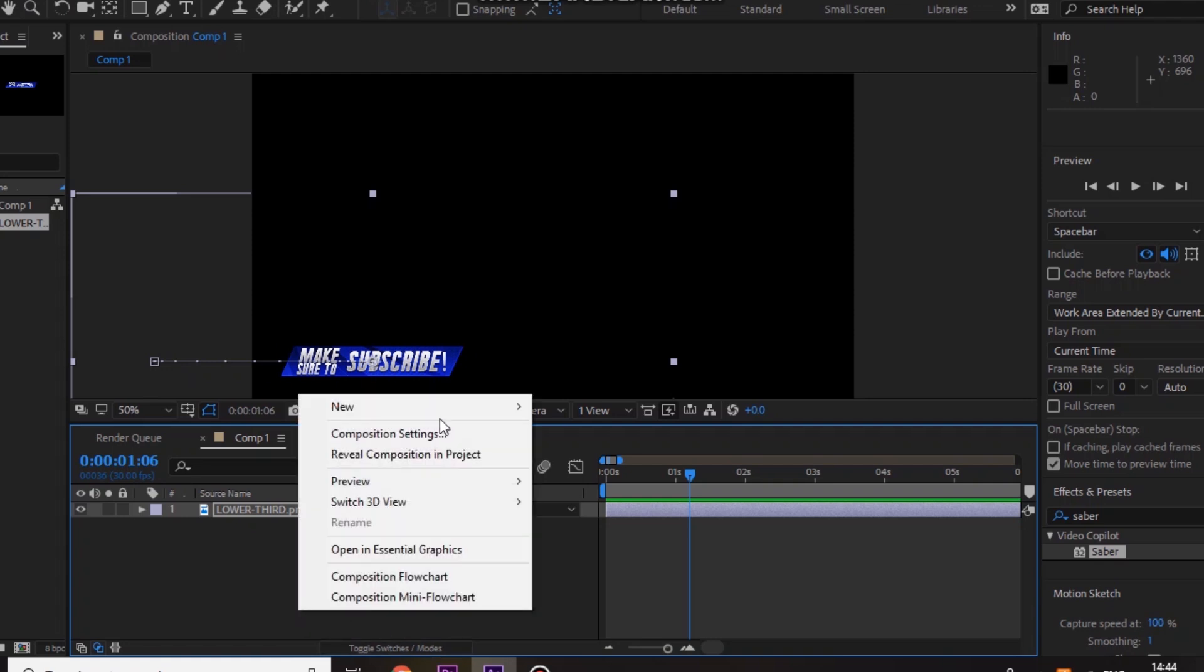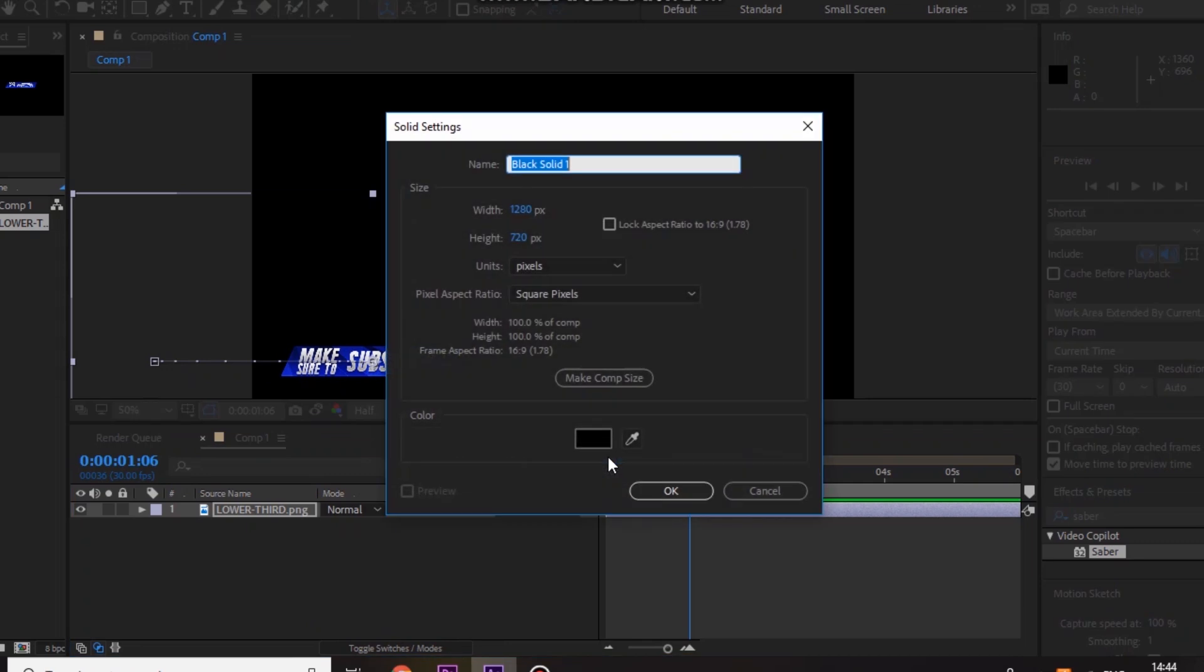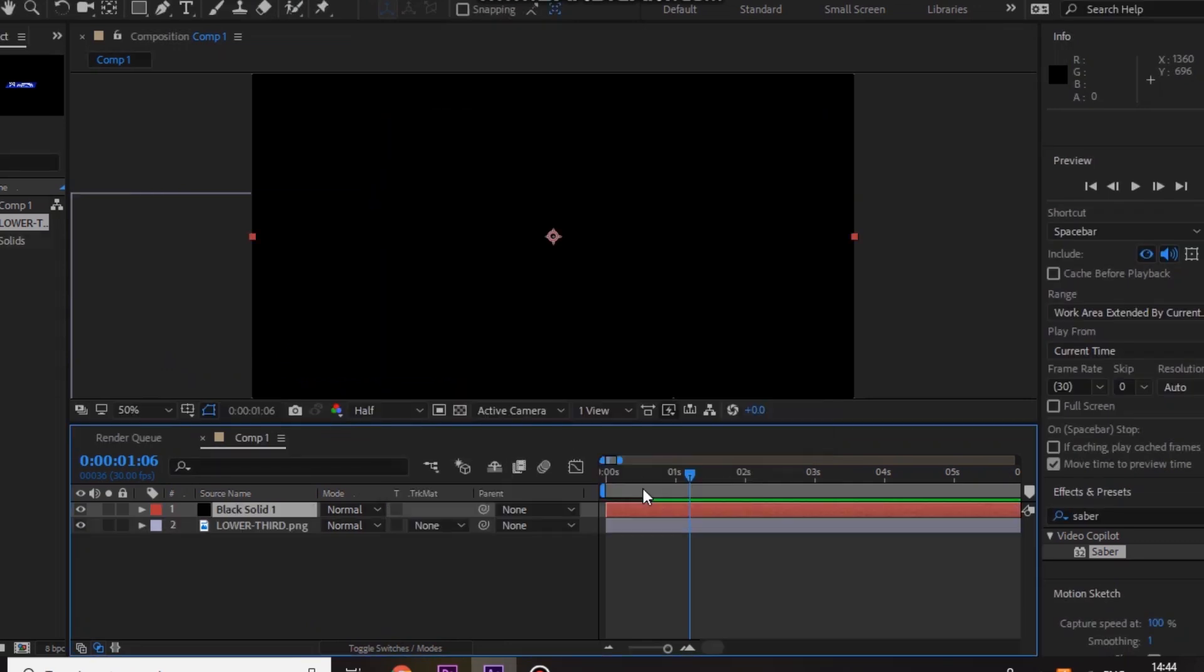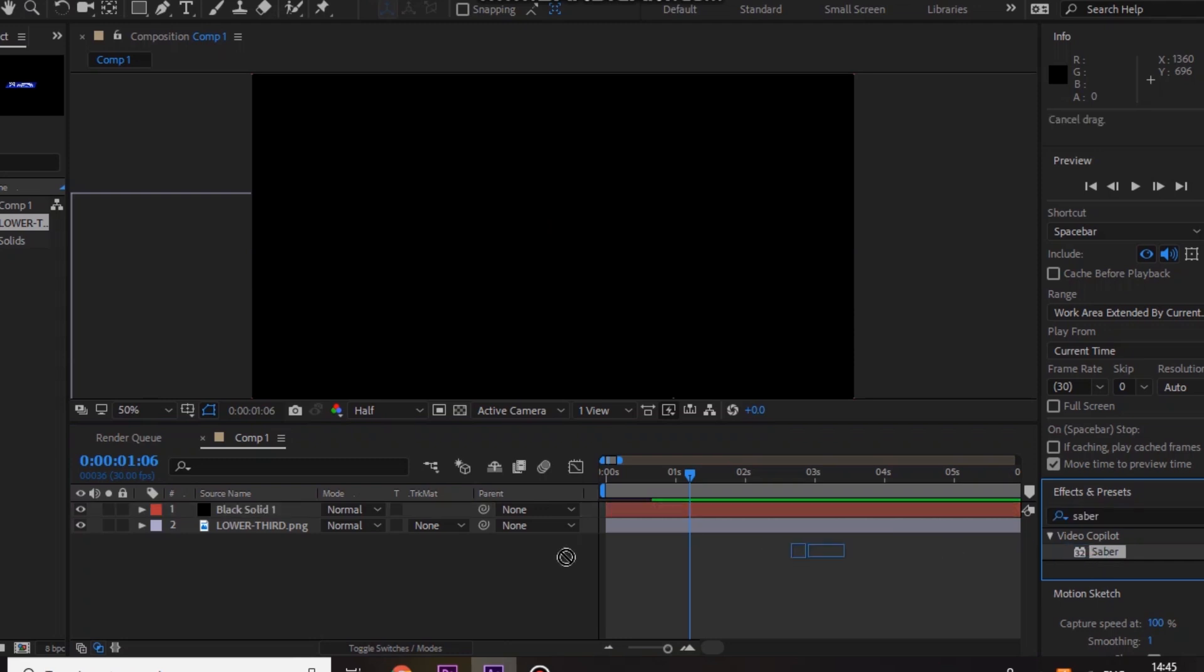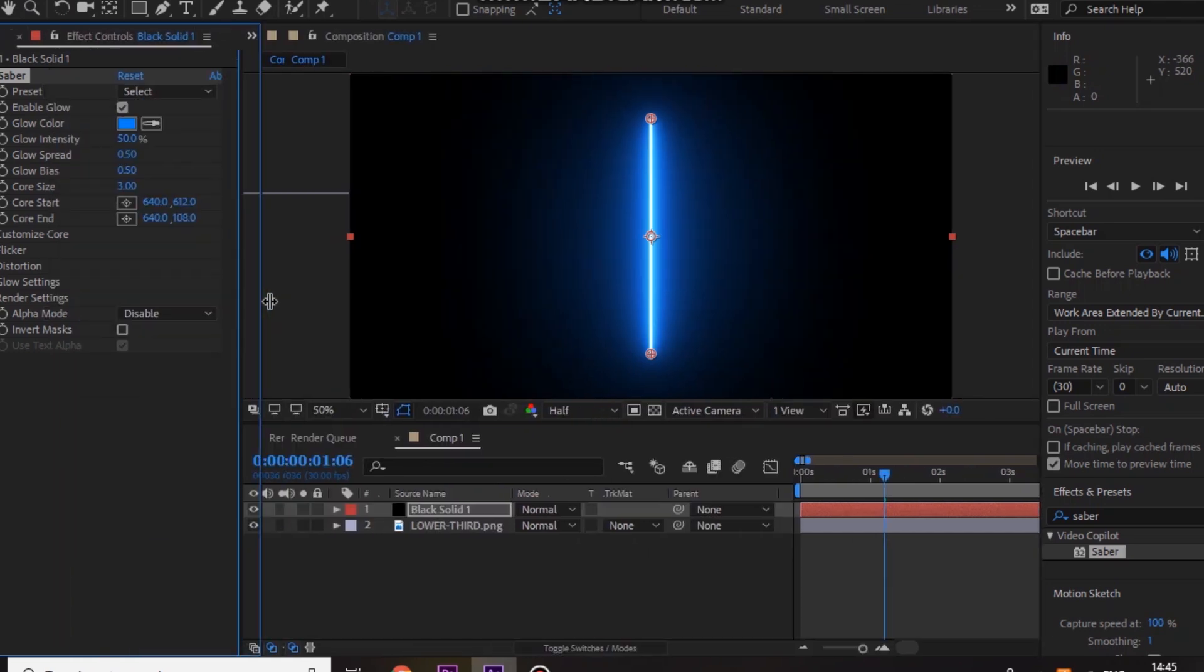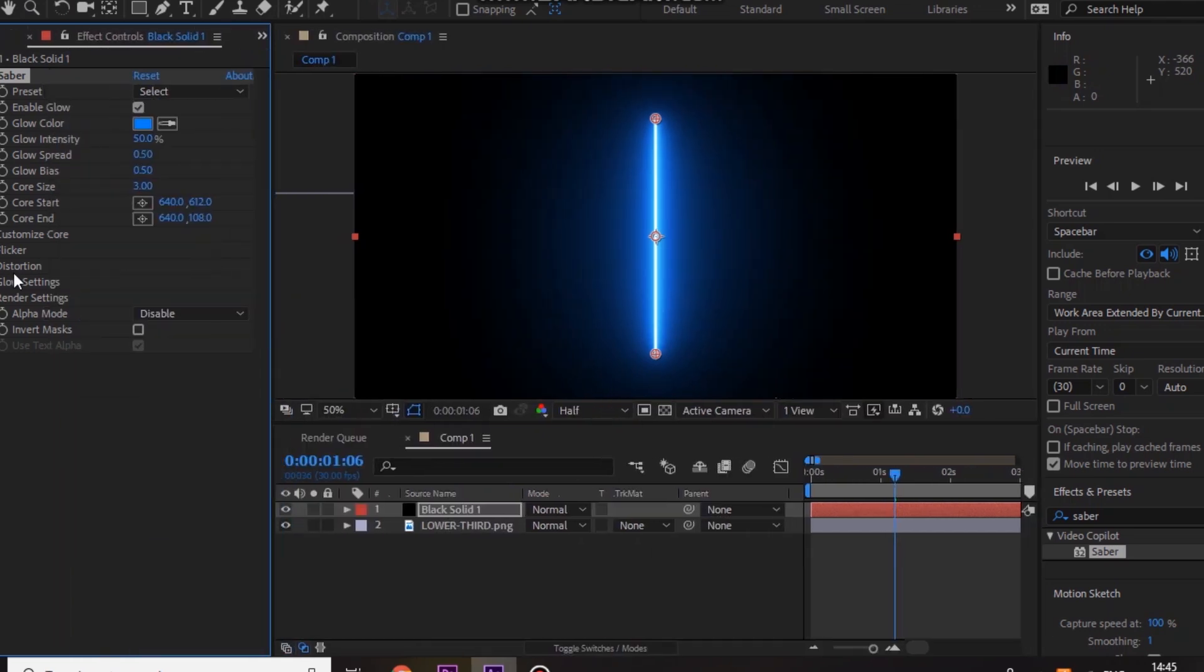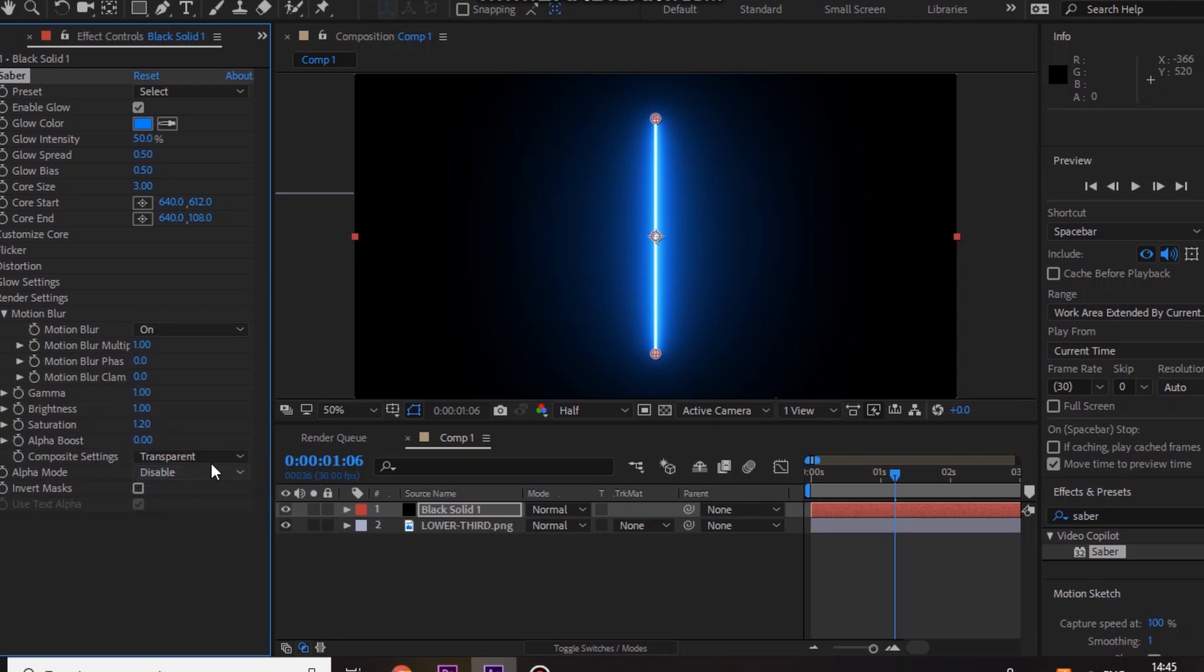Now we're going to add the glow to it. So you want to just right click, go to new solid, and then press okay. And then go to effects and presets and type in saber. And you guys will have to download this, I'll put a link in the description. It's free, so yeah, just download this. It's called saber. And you just want to drag it onto the black solid and you get this line right here. Next you just want to go to render settings and go to composition settings, transparent, and then just close that.